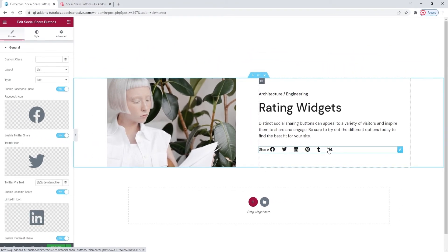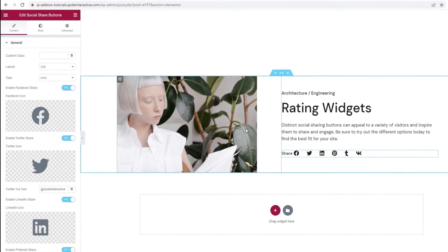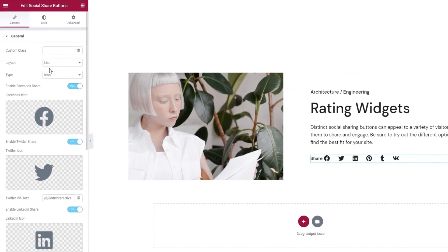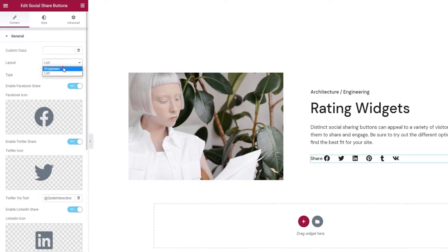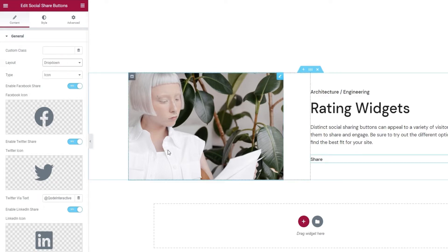When you start to customize the Social Share Buttons, the first option you have is for choosing the layout. The default setting is List, but you can replace it with Dropdown. This is the layout that has the buttons appearing on hover. See? This is the setting I'll be keeping.